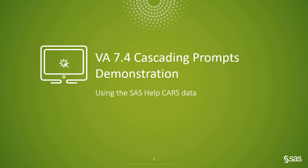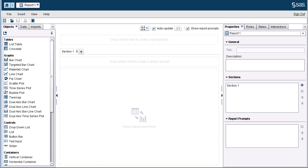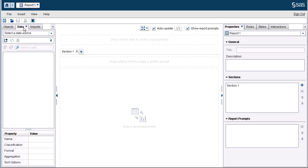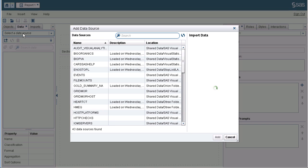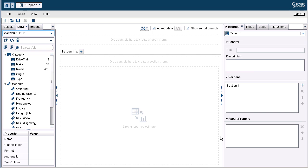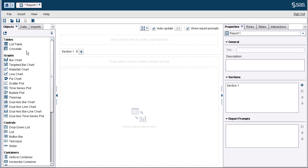Now for the demonstration. I will be using the CARS dataset provided with SAS help. For the first demonstration, I will walk through how to configure cascading prompts at the report level. I have a new report open. If your report prompt area is not available, click Show Report Prompts. Now we need to select data — from the data pane, I will select the CARS dataset. Now we will need to add our control objects to the report prompt area.